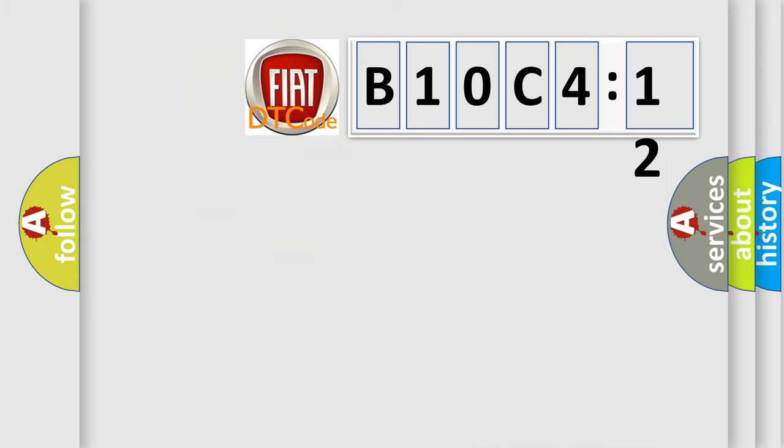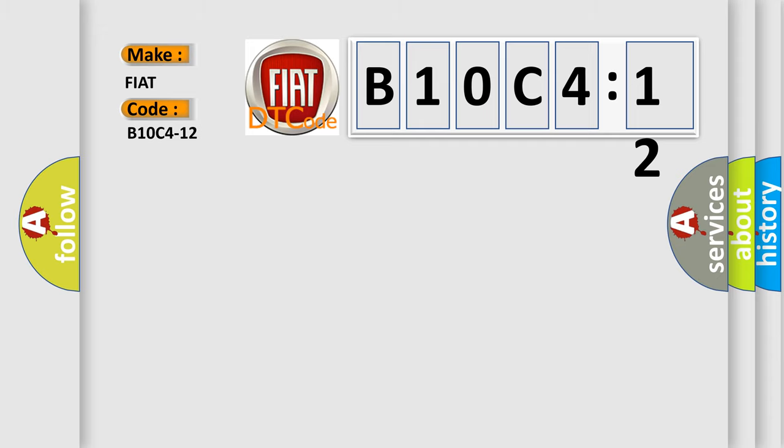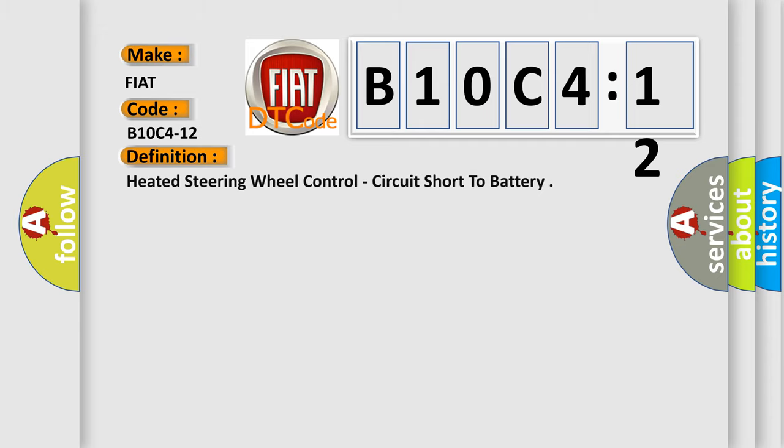So, what does the diagnostic trouble code B10C412 interpret specifically for FIAT car manufacturers? The basic definition is heated steering wheel control, circuit short to battery. And now this is a short description of this DTC code.